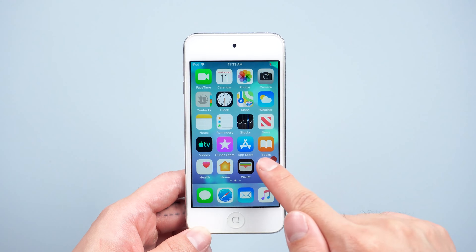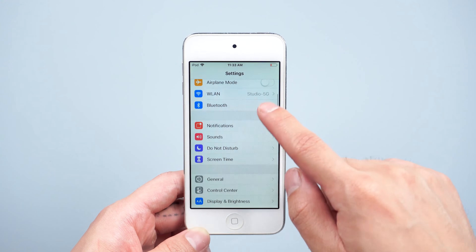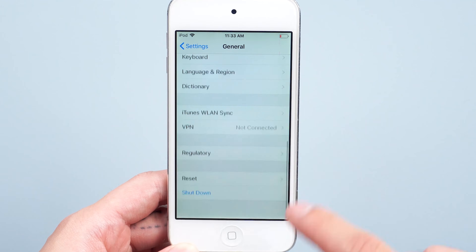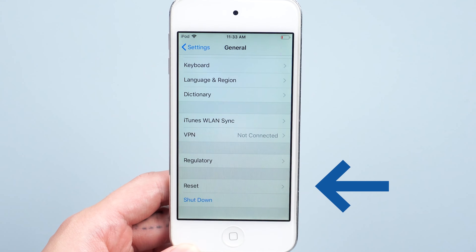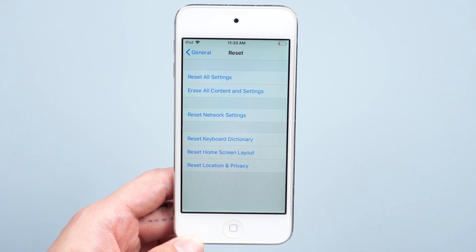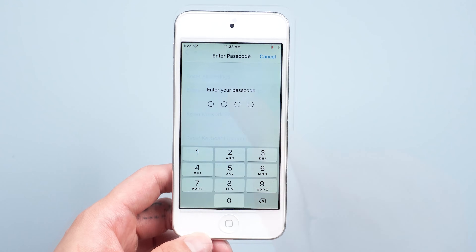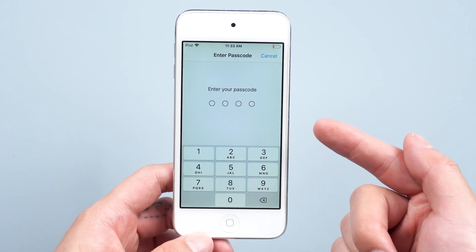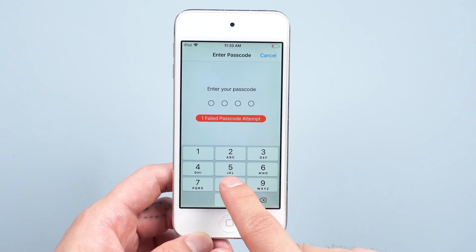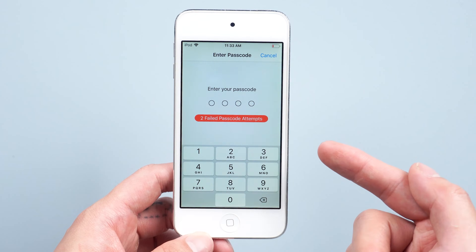Go to Settings, then General, scroll down and tap on Reset. Tap 'Erase All Content and Settings.' Enter your passcode if prompted. If you forgot it, the next method will help you.